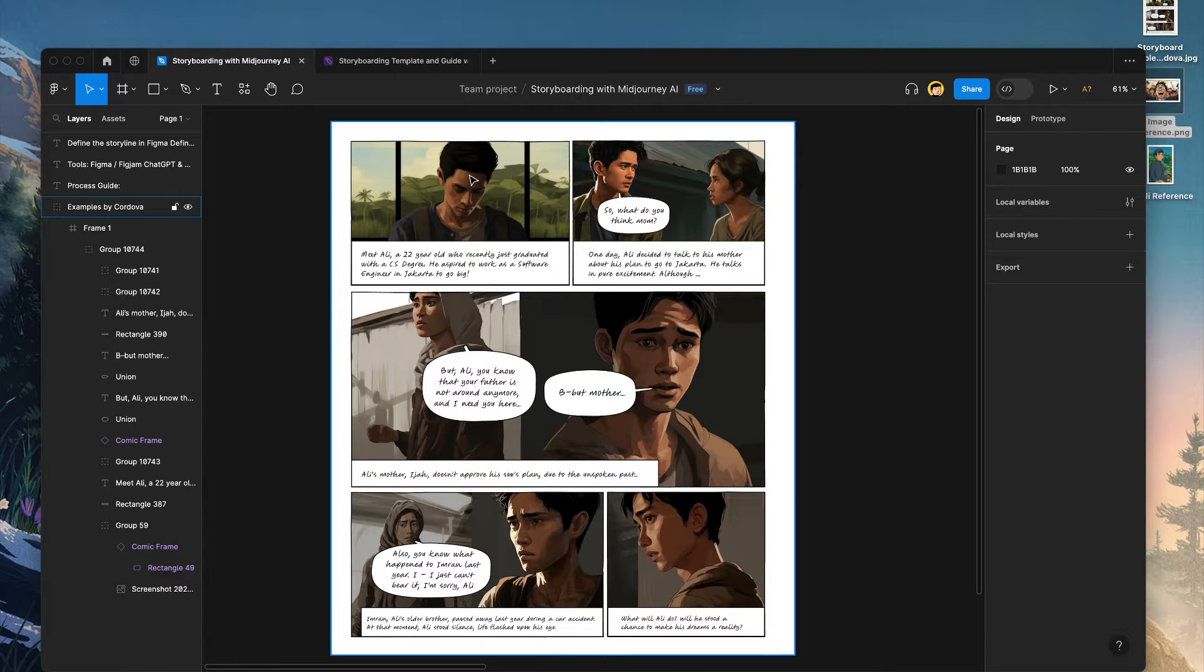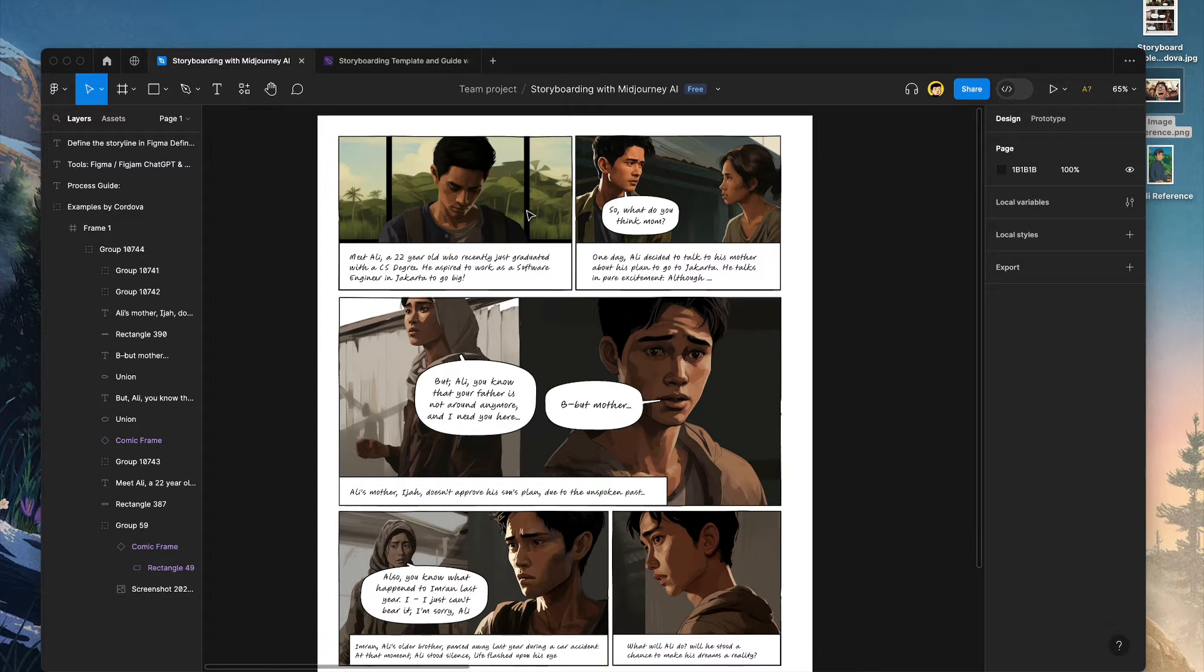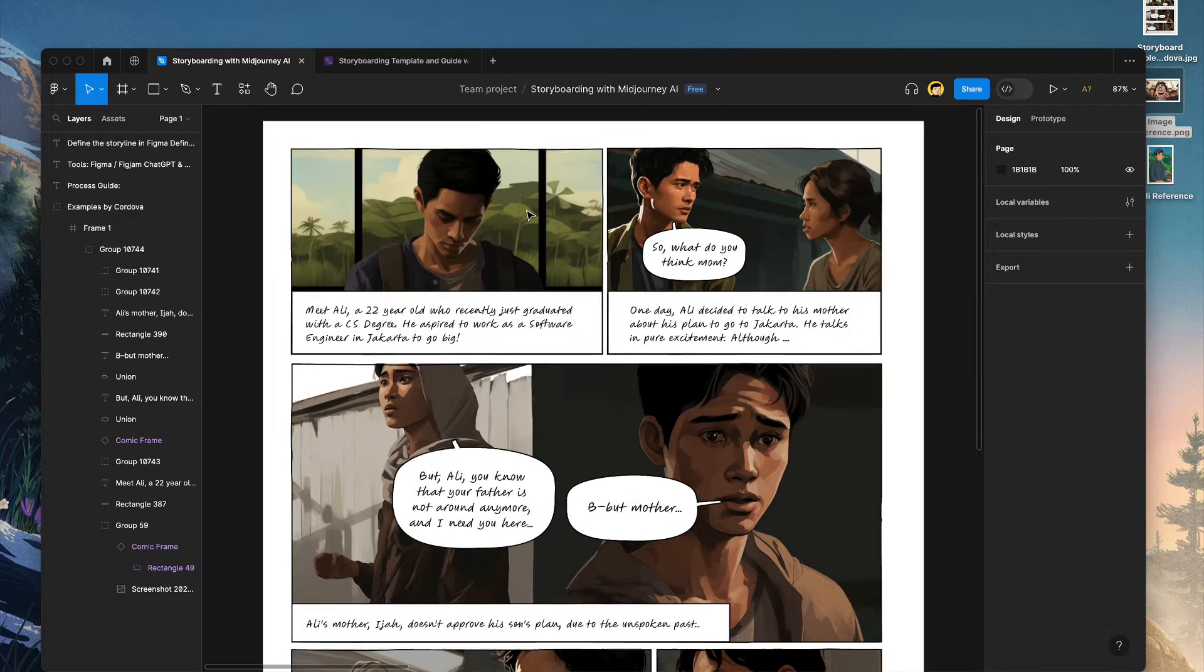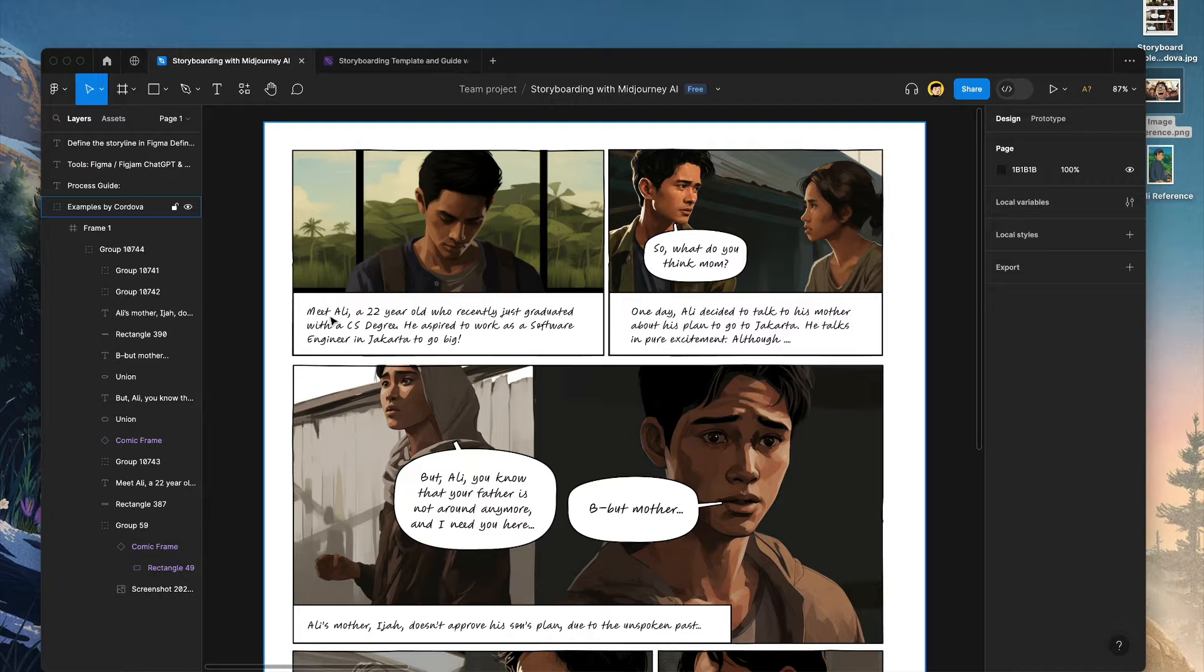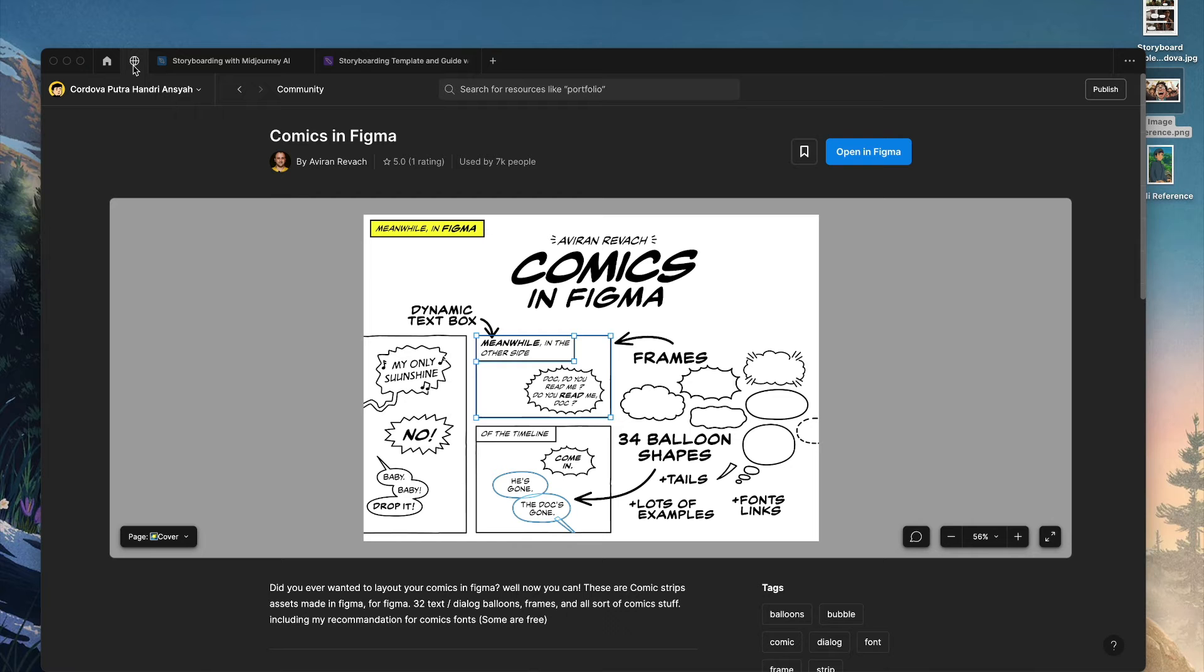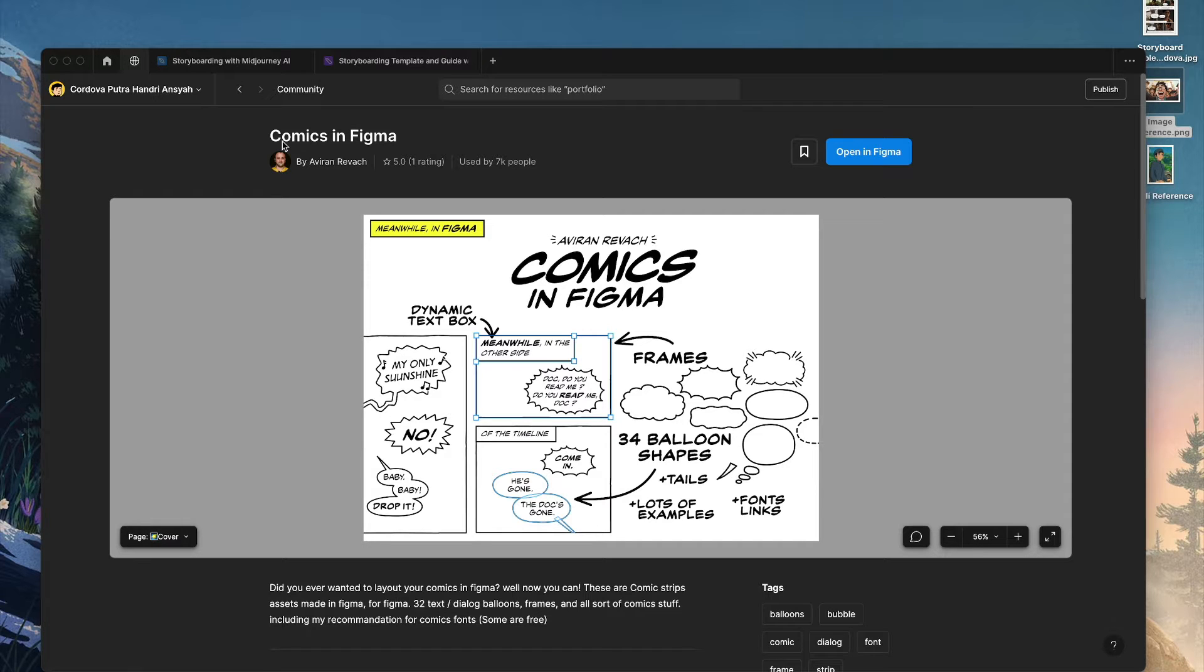So these are the examples that I've created using Midjourney and Figma. If you take a look in more detail, we have these comic-like panels. To use that, you go to Figma community and just type comics in the search box here. Then you choose Comics in Figma from Avira and Vivac. You're going to use that for your own projects.